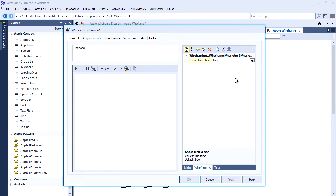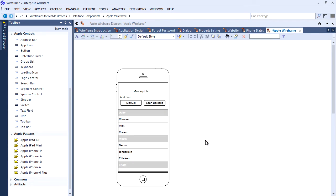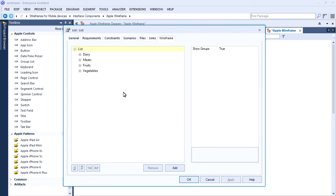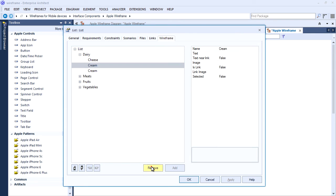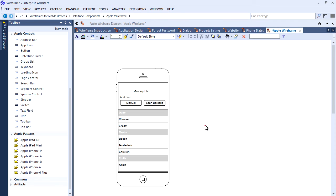Modify element properties to alter the design and layout as required. For example, you can hide the status bar, alter text descriptions, rename buttons or reorder list items.